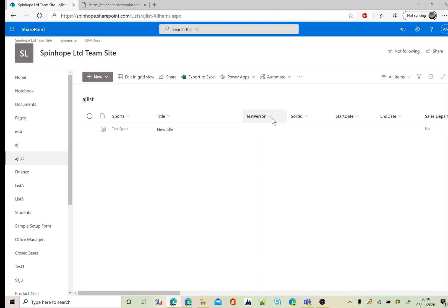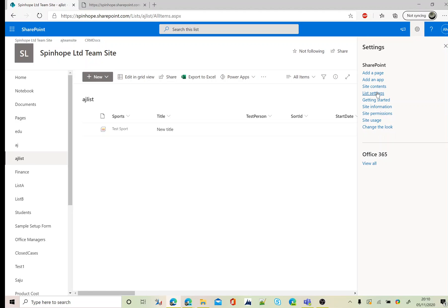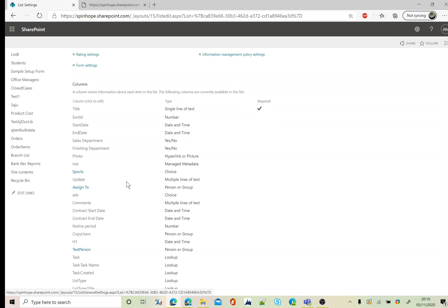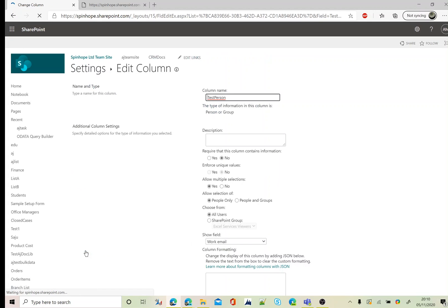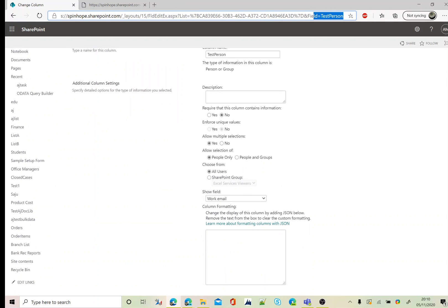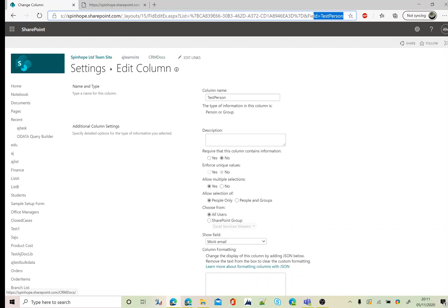The type is set as person or group. Let's go to the list settings. Click on the test person. The column name is called test person. You can see your field is equal to test person, and also I set here allow multiple selections as yes. In this example I will show you how to update using more than one value using the HTTP method.